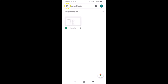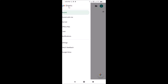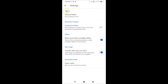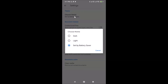In order to enable the dark theme, tap on the menu icon at the top left. Here we have the menu — tap on Settings. You'll see the Theme option with 'Choose Theme.' Currently I have 'Set by Battery Saver' selected. Tap on 'Choose Theme' to change it.